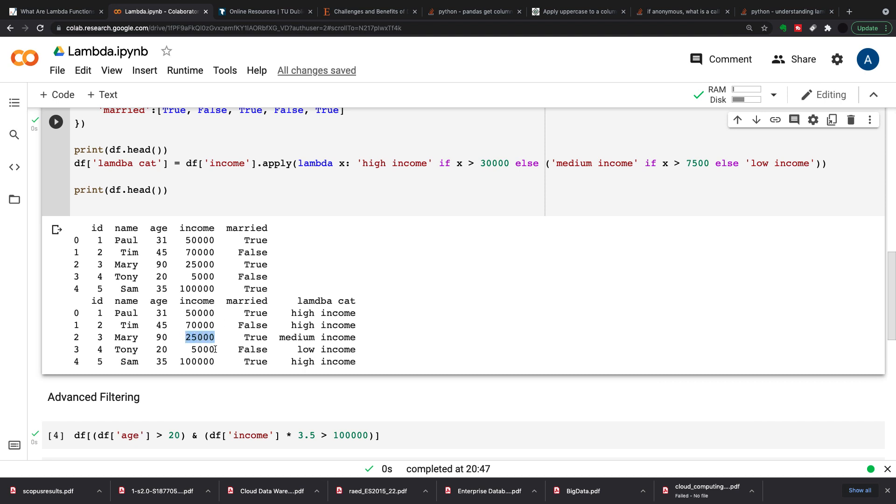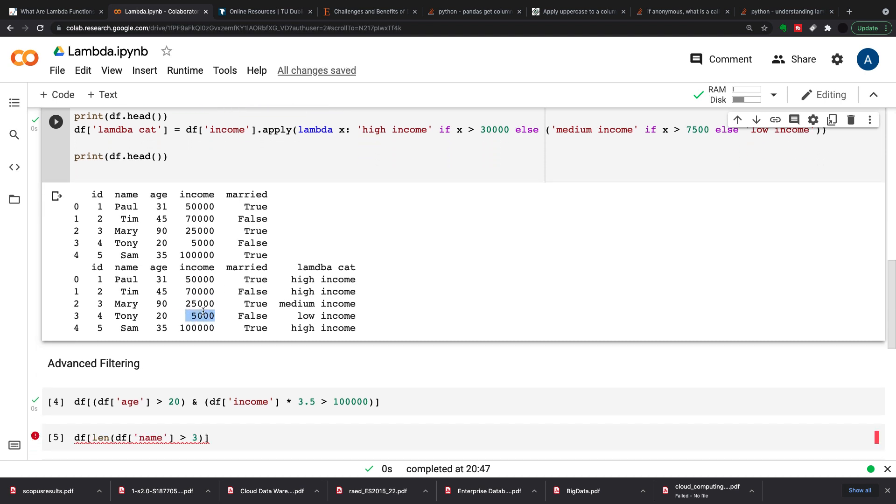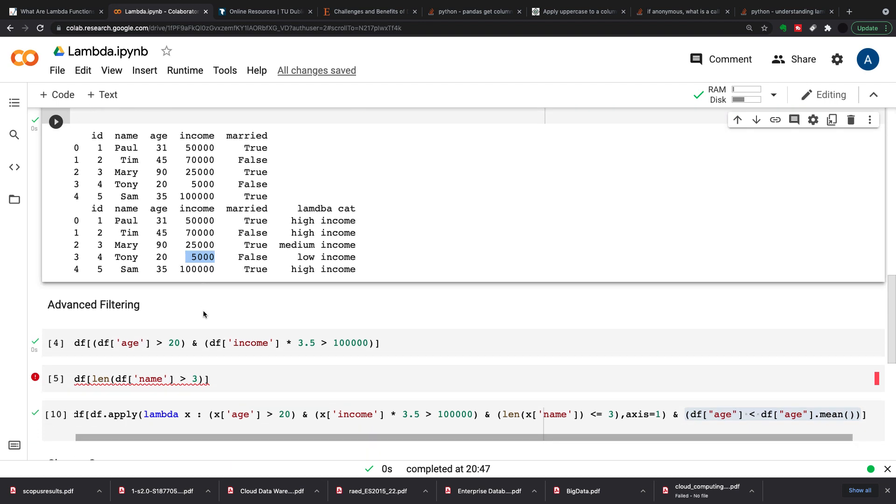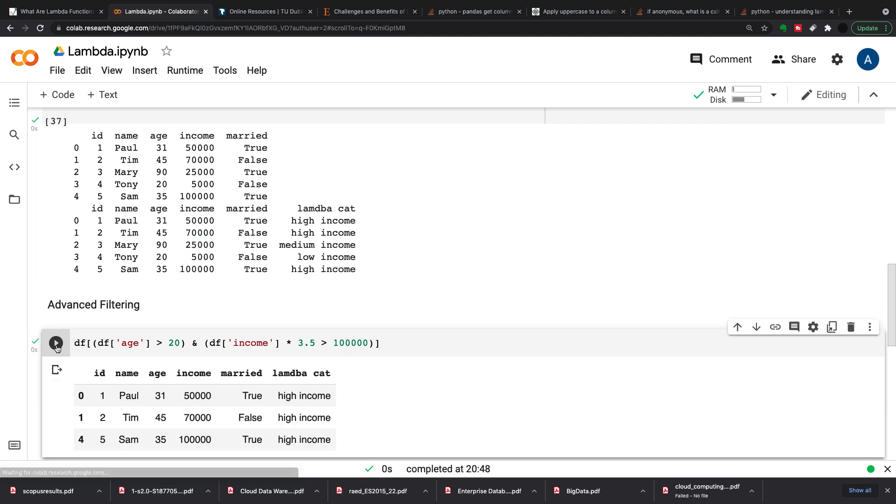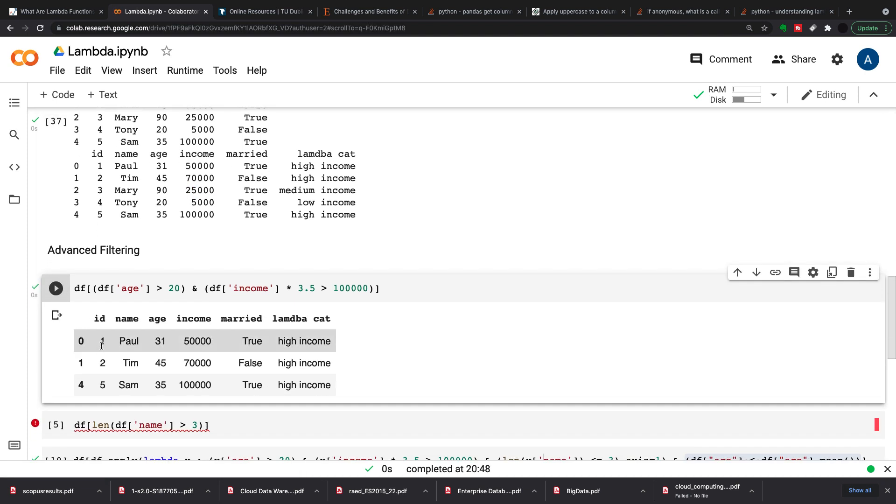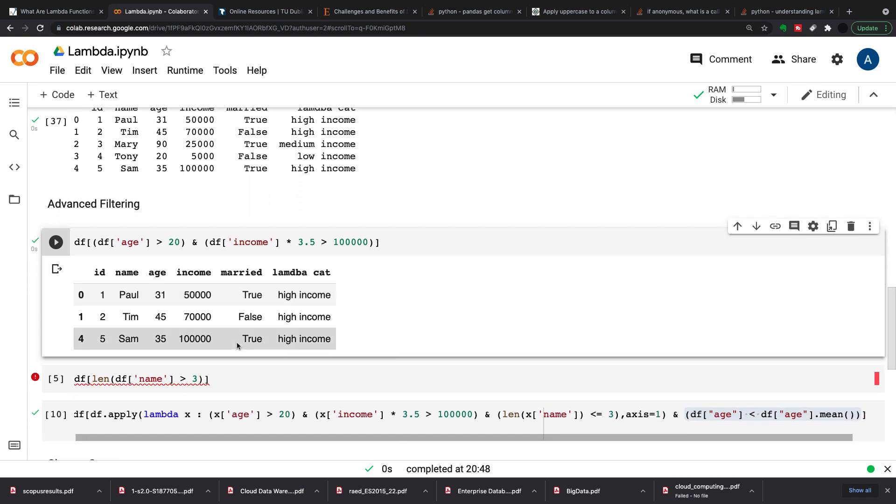So the next thing is advanced filtering. Lambda expressions can do things that just the normal box standard filtering can't. So this is just to demonstrate normal filtering within a data frame. So I'm taking my df and then I'm filtering that based on two different filters, so it's where age is greater than 20, so obviously Tony's going to be out of this one, and then when income multiplied by 3.5 is greater than 100,000, so probably taking this one out as well. So I'm just going to run that and now I've got three points left. So we've got Mary and Tony out and it's only really my high incomes in there.